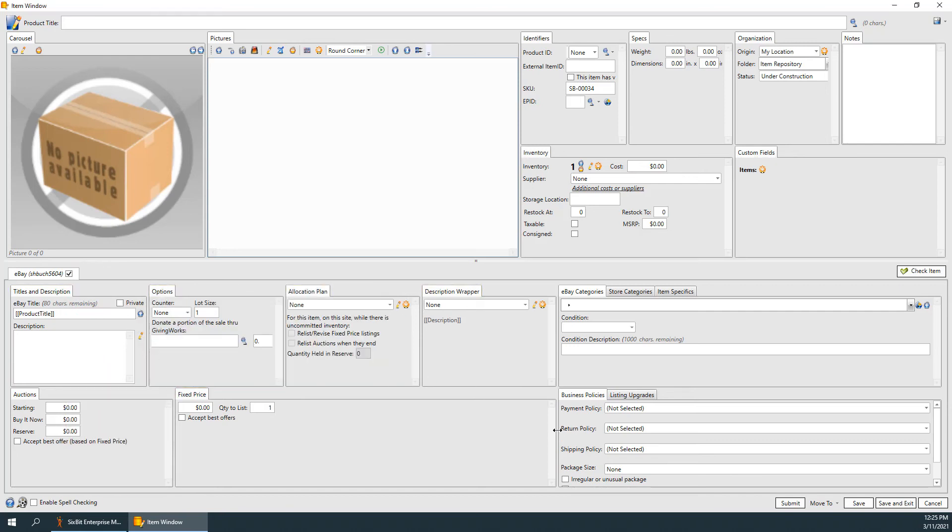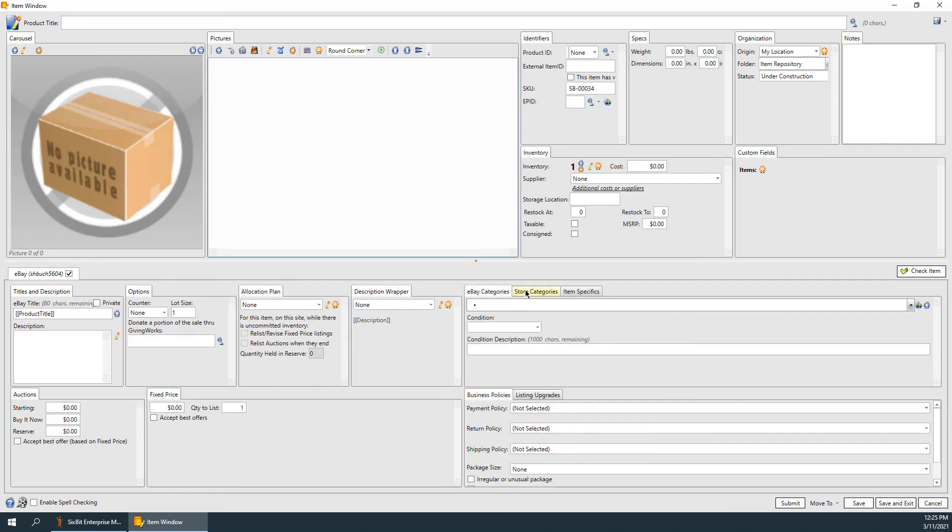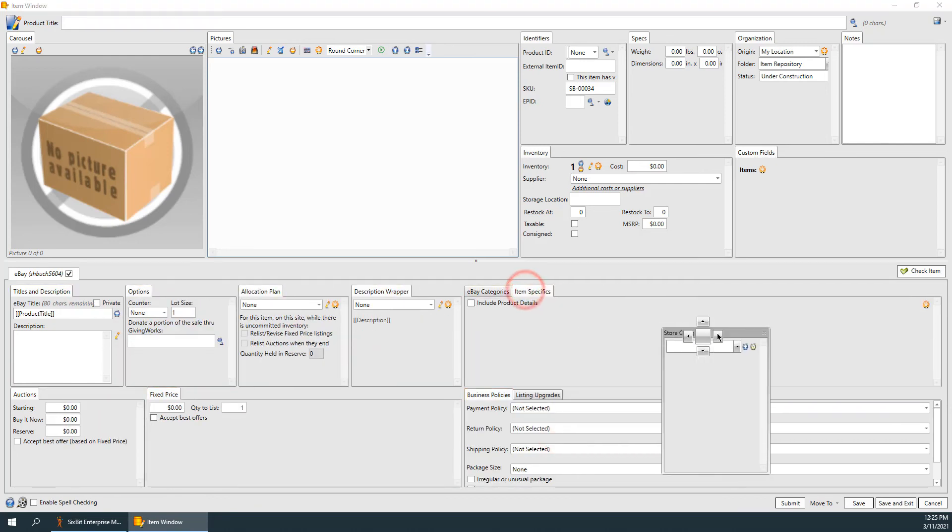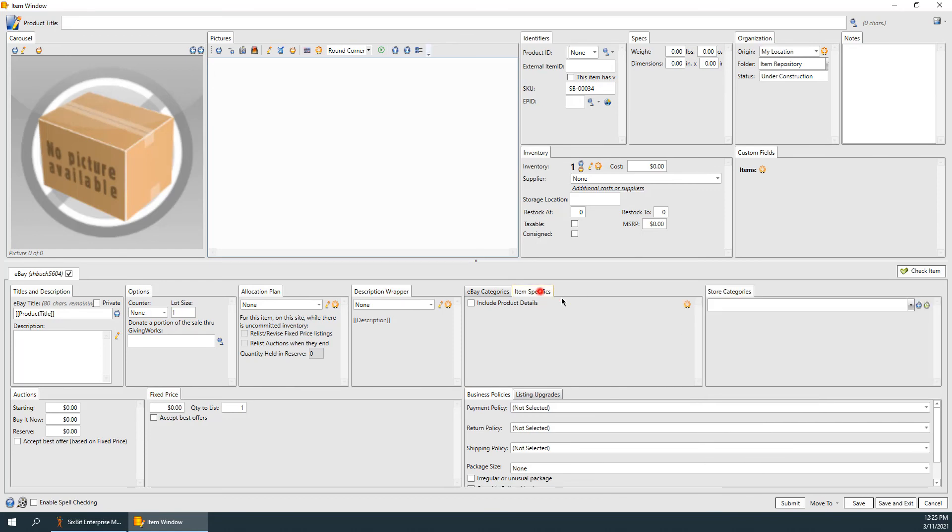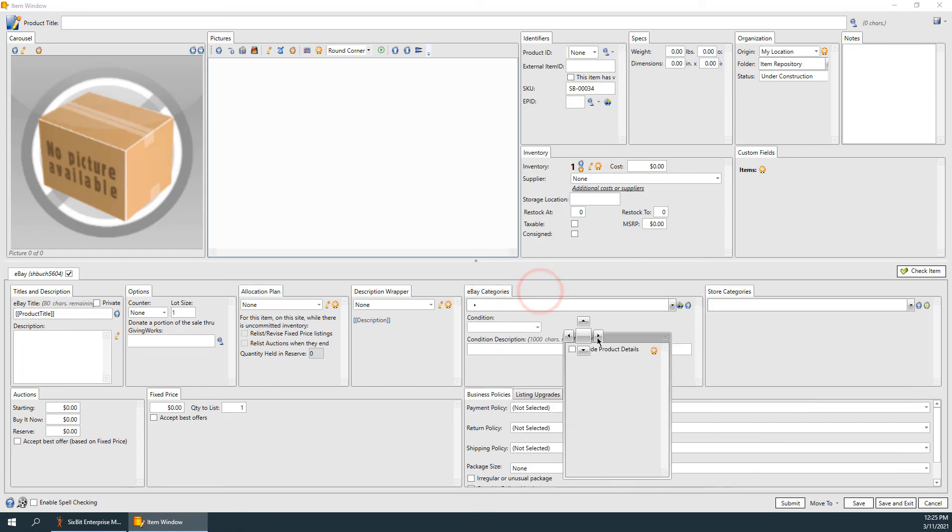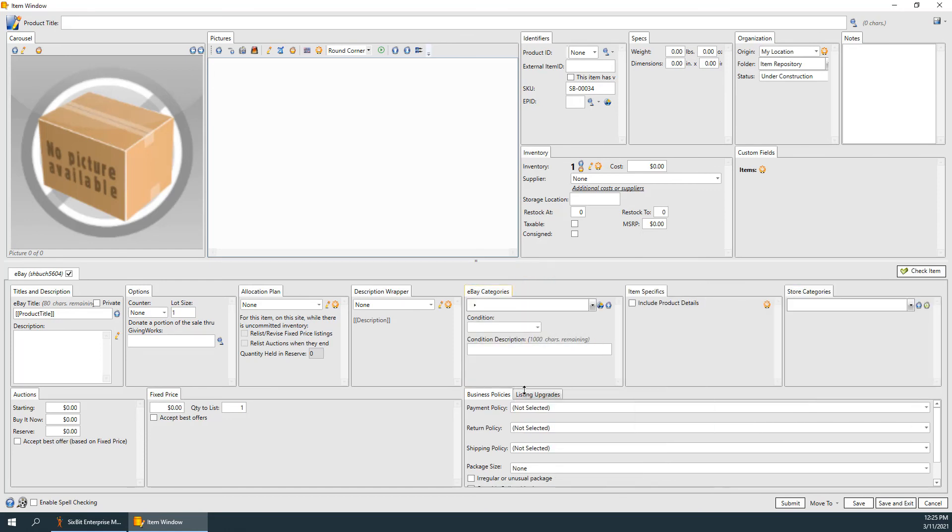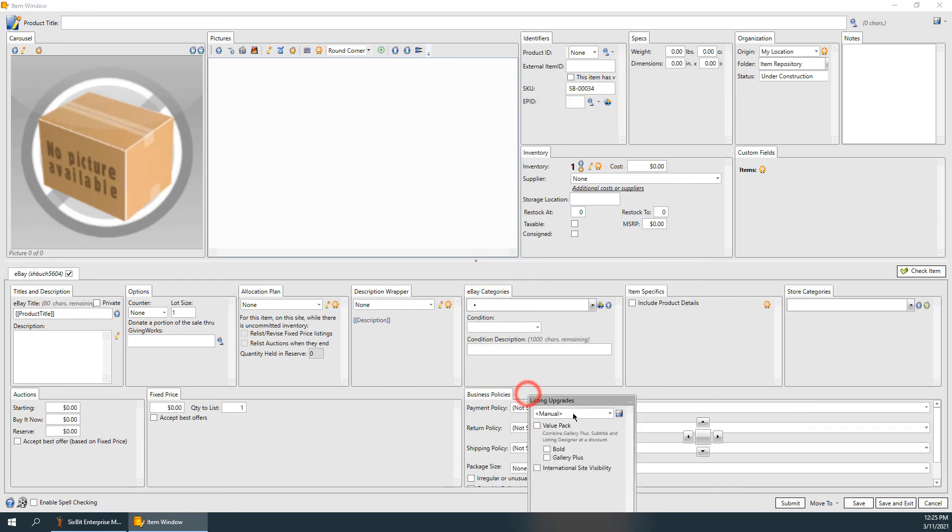The item window is incredibly customizable, with each site tab having its own layout. Site tabs for other sites will appear next to the eBay tab in the bottom area of the item window.